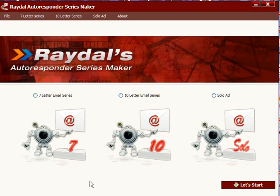In this video, you will see how the Radial Autoresponder Series Maker can cut your autoresponding writing time in half.